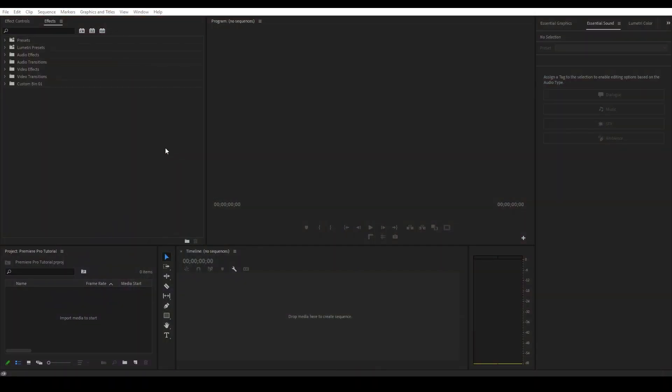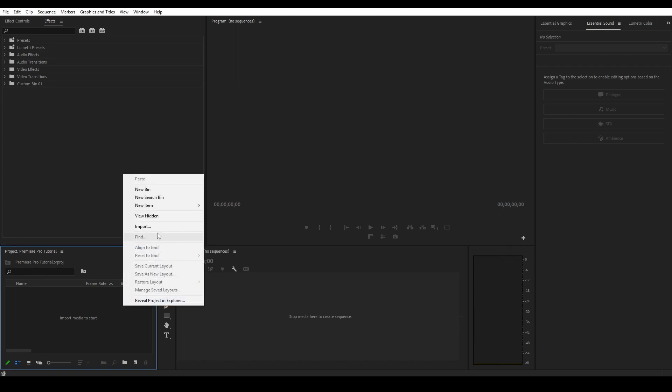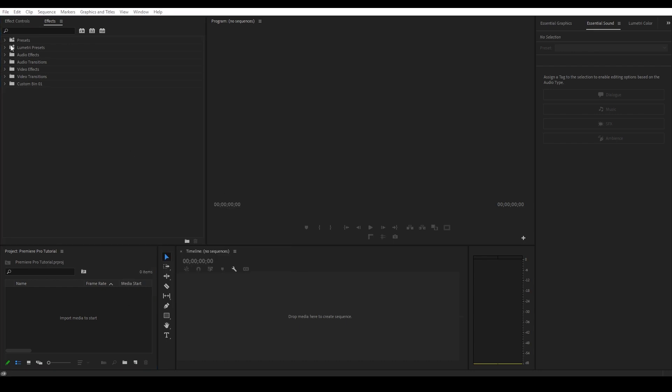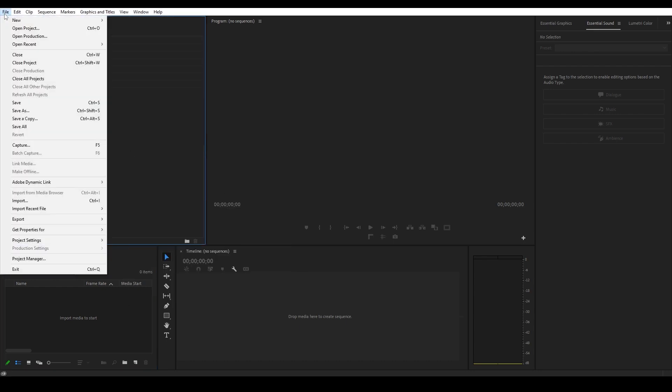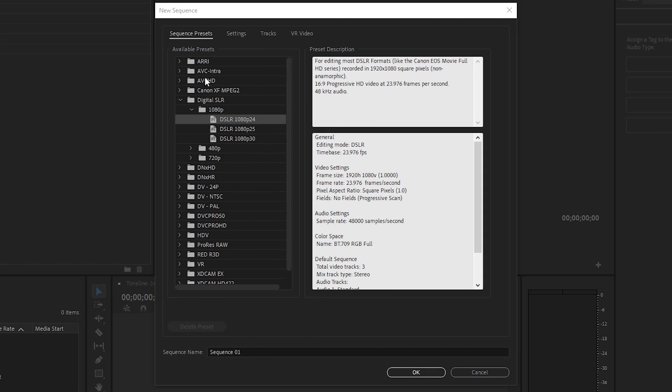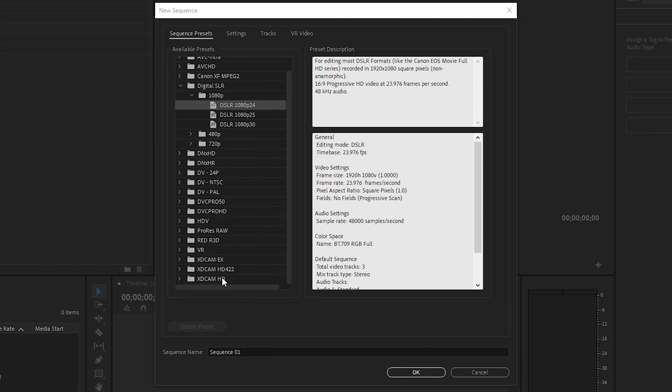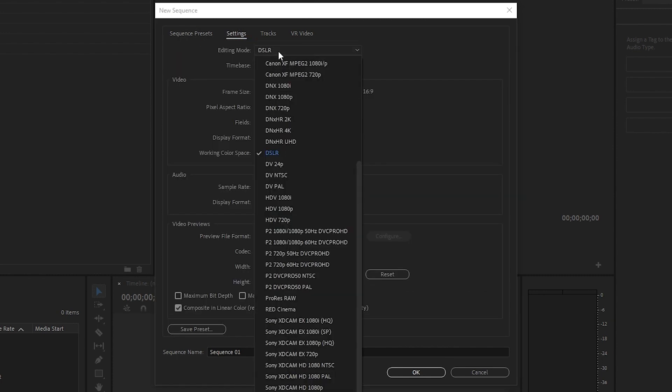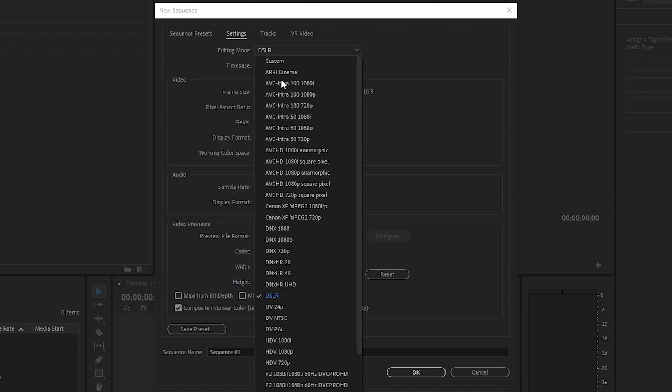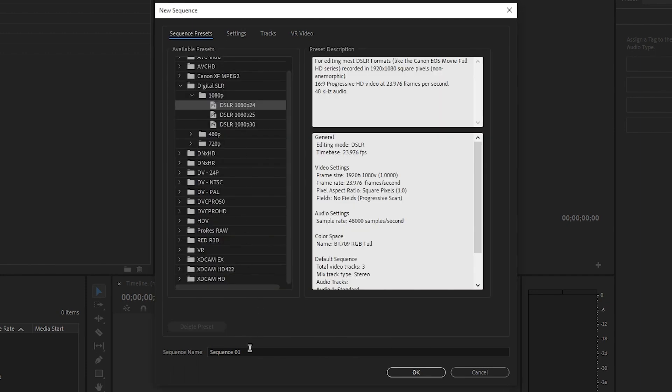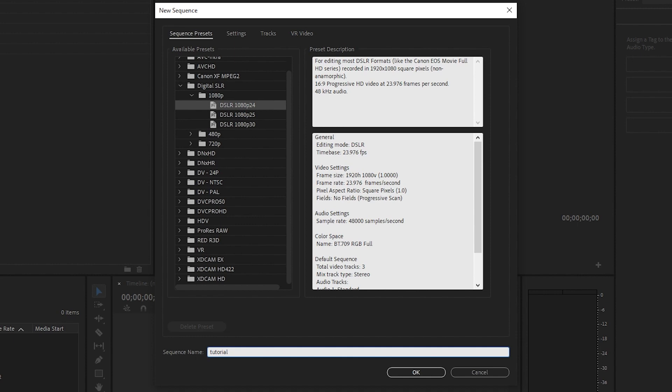Now let's create our sequence. So there are actually two ways you can do this. You can either go over to your project panel, right click, and select new item and then sequence. Or you can go up to file and select a new sequence there. On this screen, you will see a list of preset options that will automatically select your video settings. For the most part, you can just select DSLR 1080p24, which means it will create a new sequence in full HD 1920 by 1080 at 24 frames per second. If you want to get more specific with your options, you can go over to your settings and click the editing mode dropdown and set it to custom. With this selected, you can modify everything like the frame rate and resolution among many other options. For this tutorial, I'm just going to select the DSLR preset and then go down and name my sequence and click OK.